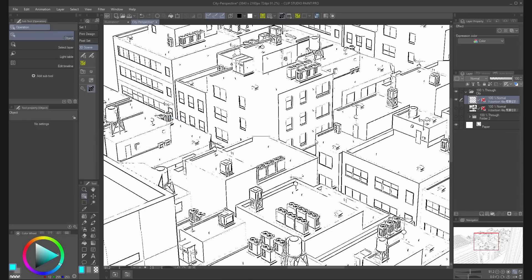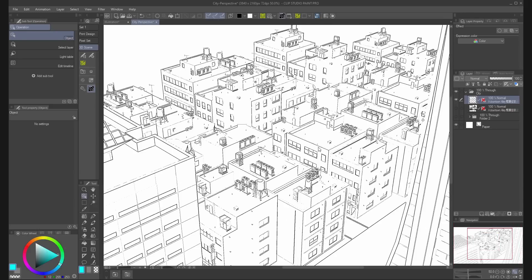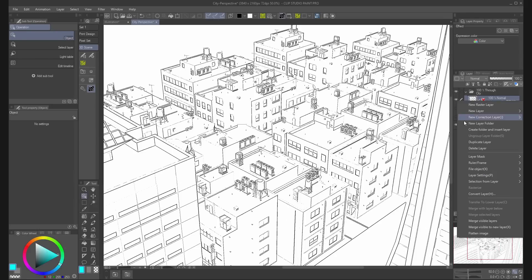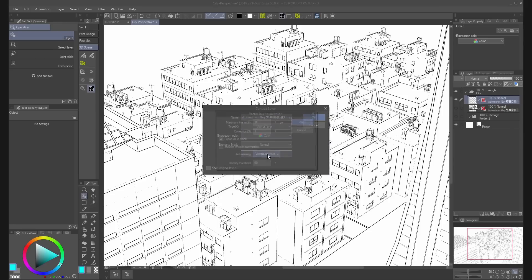Now, you can select the layer and right click to convert it to a vector layer. On the vector settings, try to keep a low number for correction.